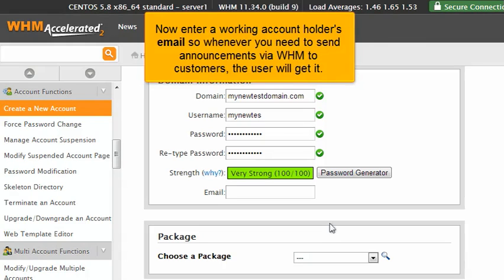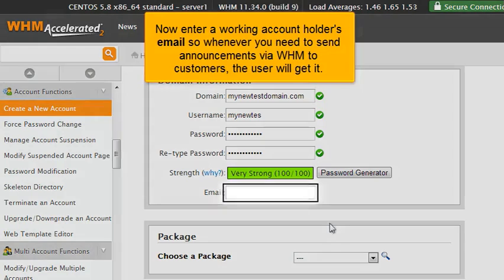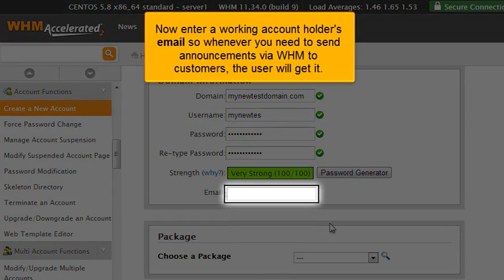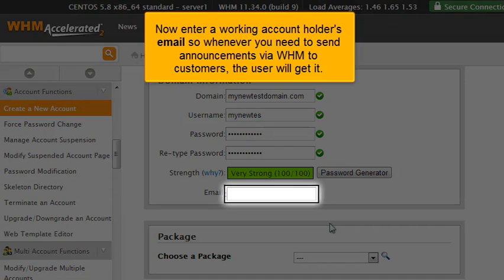Now enter a working account holder's email, so whenever you need to send announcements via WHM to customers, the user will get it.